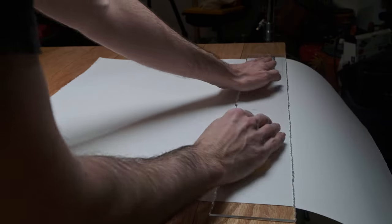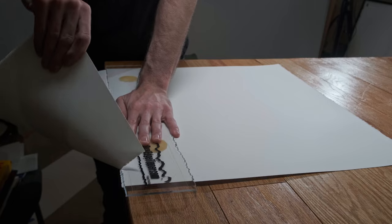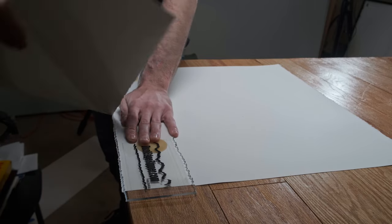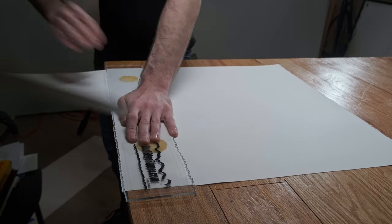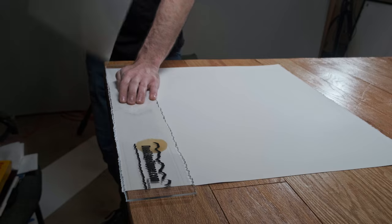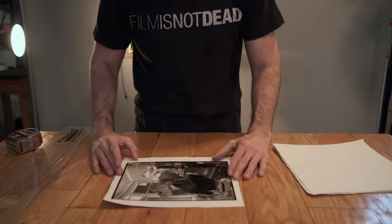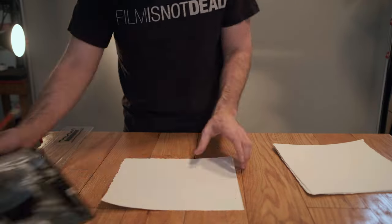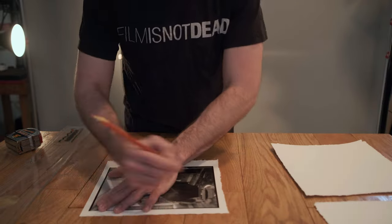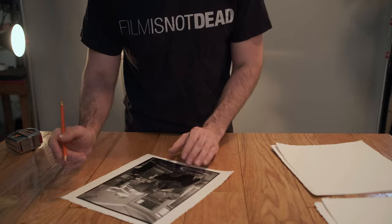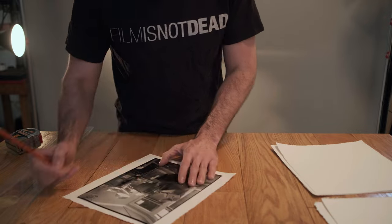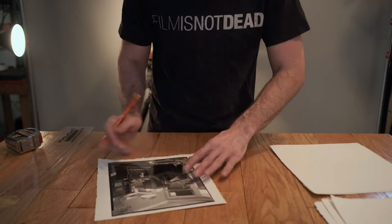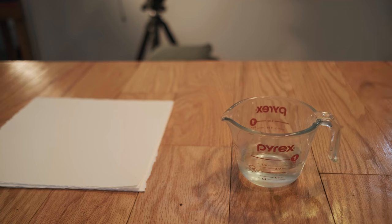One of the tricky things about printing like this is they require different chemicals. Sometimes they're more controlled chemicals or more expensive. I opted for the process that I had the easiest access to. And that was cyanotype. Cyanotype for me is always kind of that like first alternative photographic process.